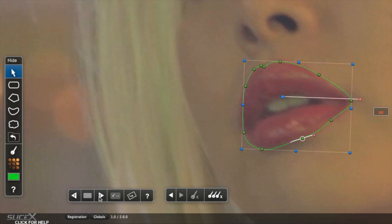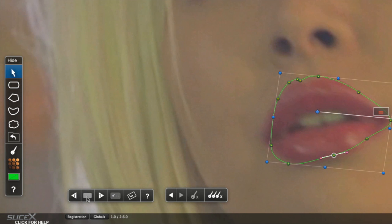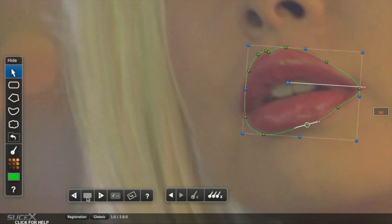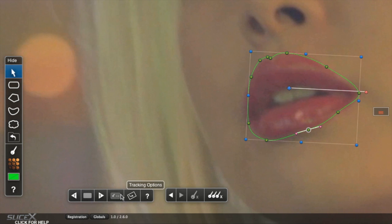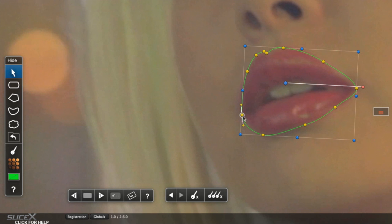In this case, we can see that the rotation of her head has confused the tracker slightly. Conveniently, Shape Keyframing was automatically activated when tracking was started. So we stop, move back to where the track was lost, move the points back into position, then track forward again, and repeat if necessary.